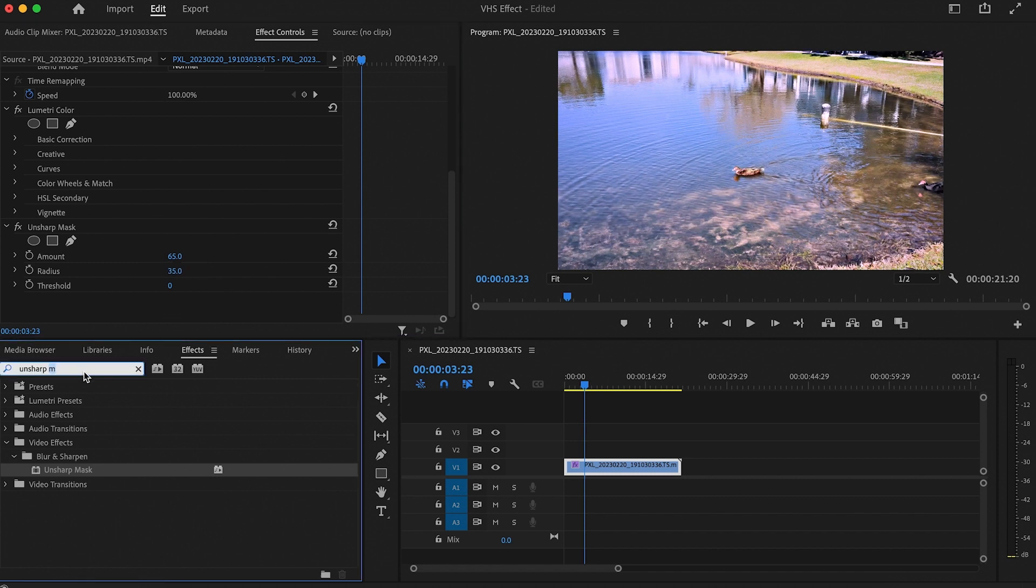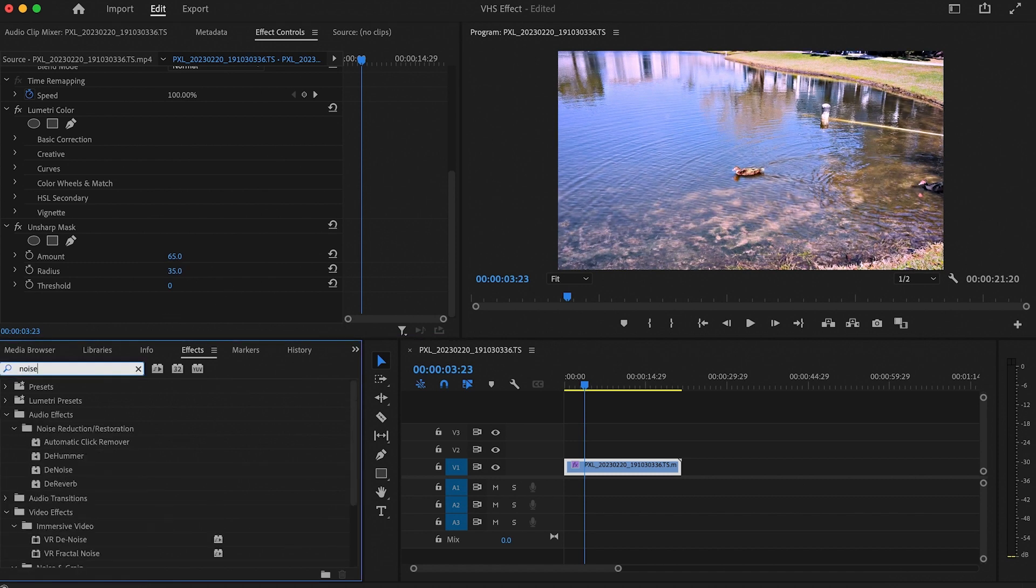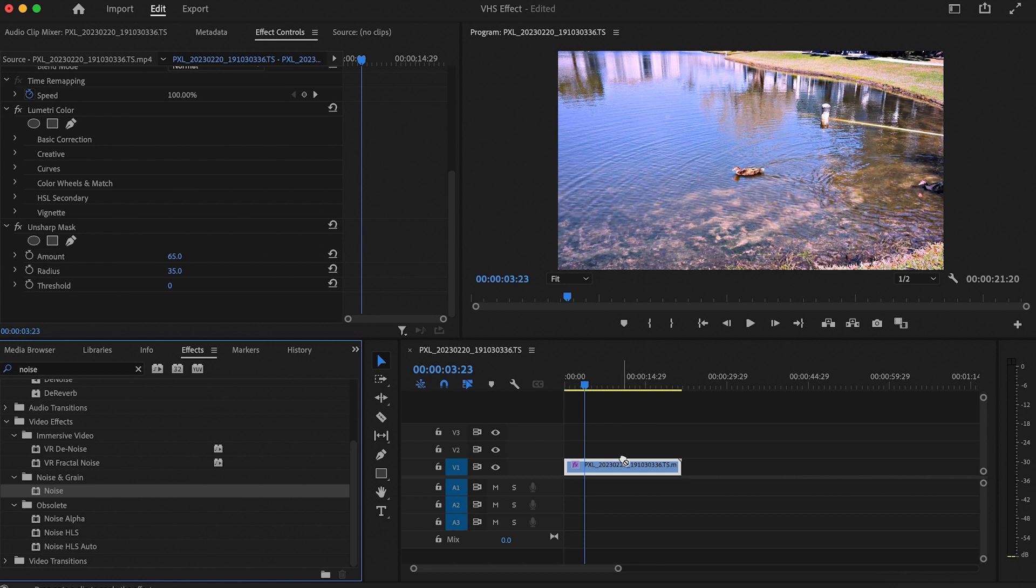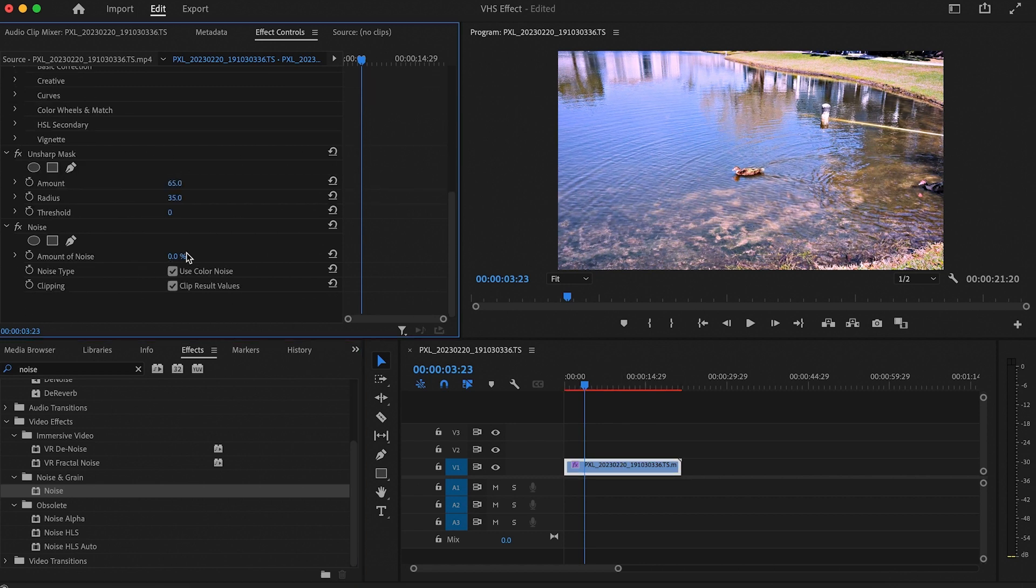Now let's make it all a little staticky with some noise. Type it in and add it, then set the amount to somewhere between 5 and 15% and make sure to turn off color noise.